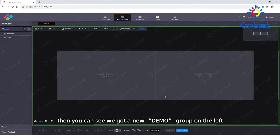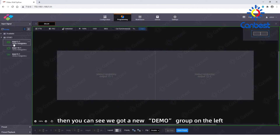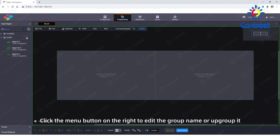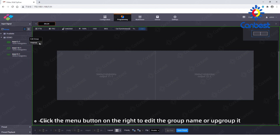Then you can see we've got a new demo group on the left. Click the menu button on the right to edit the group name or ungroup it.